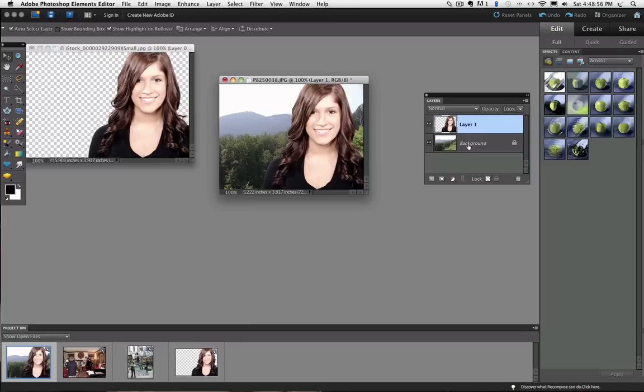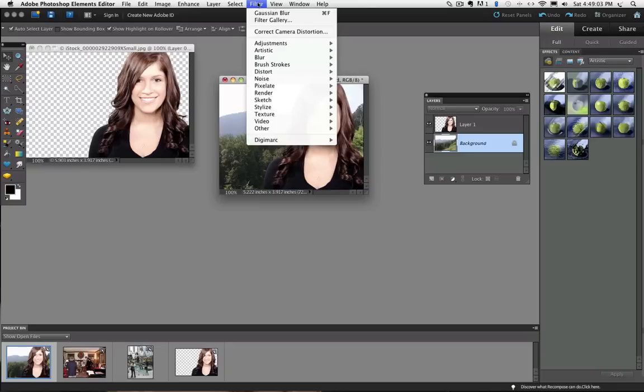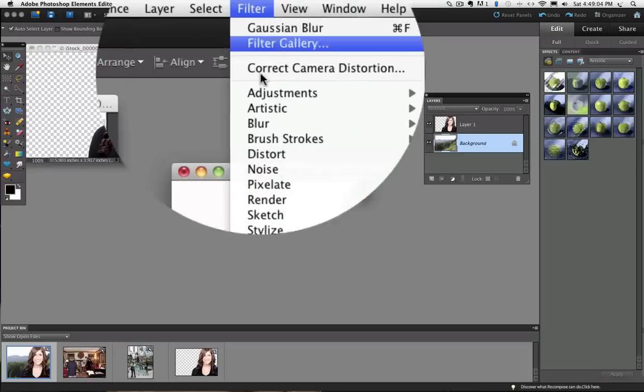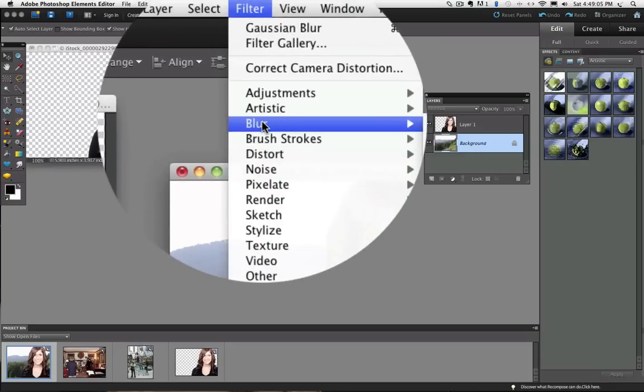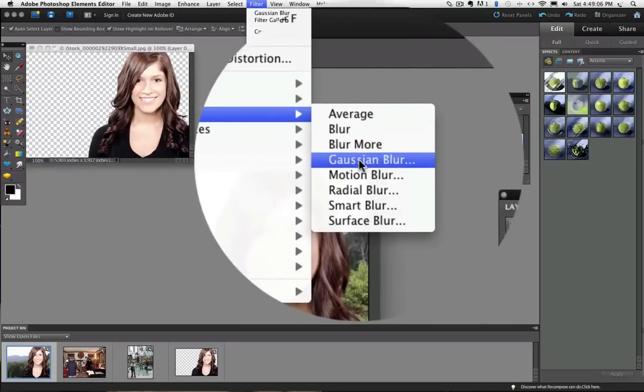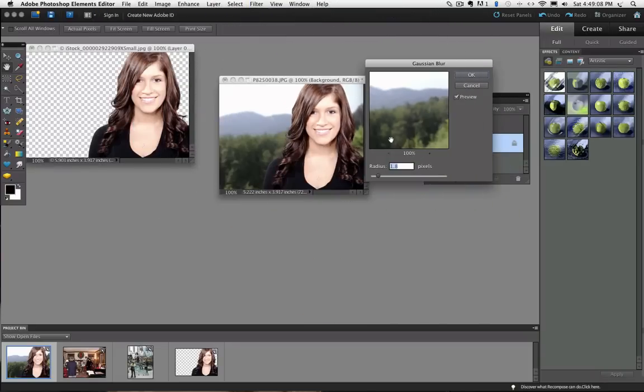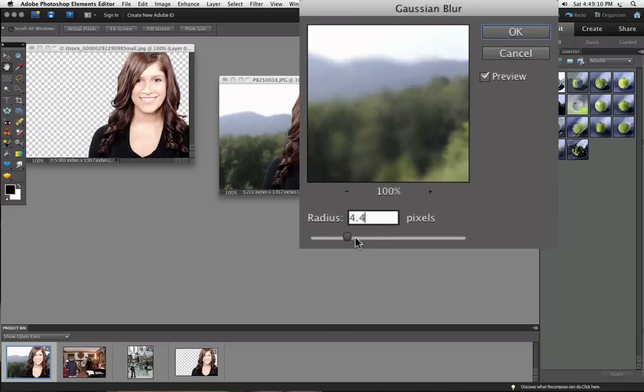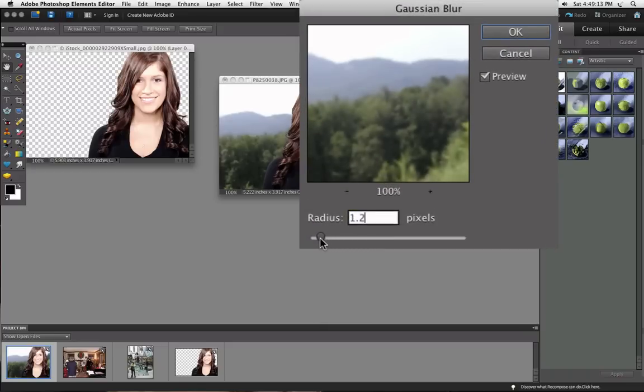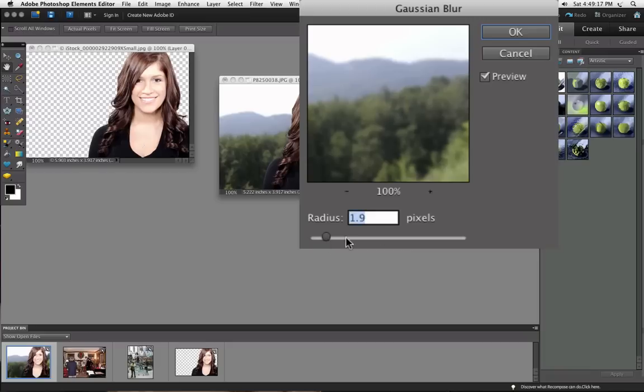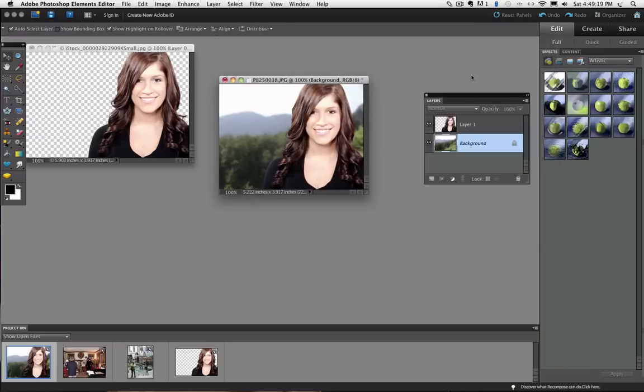So you need to be sure to click on the right layer that you want to blur to make that the active layer. Then you can go up to filter, blur, Gaussian blur. And you can just drag that slider to make it more or less blurry. I just want to give it a slight blur. Click OK.